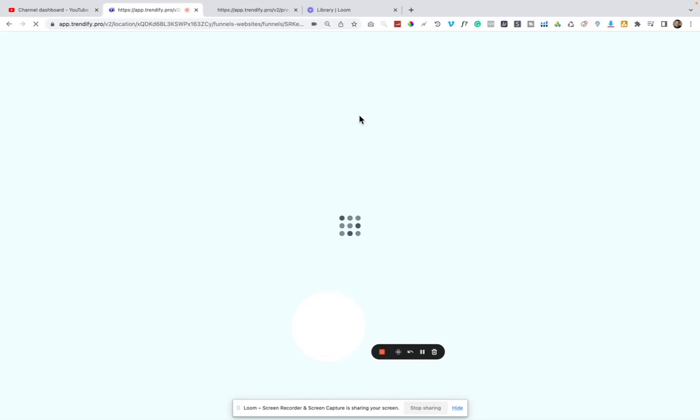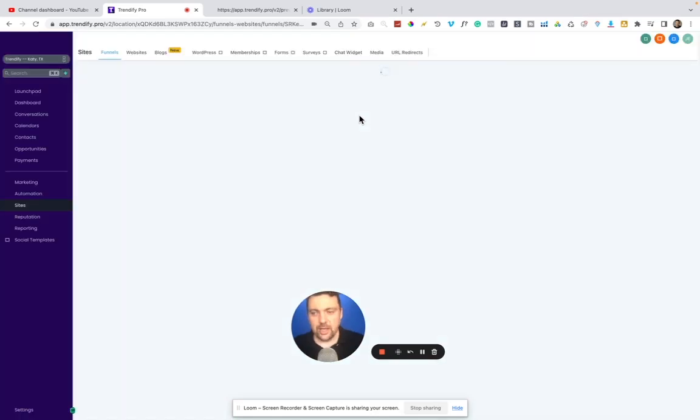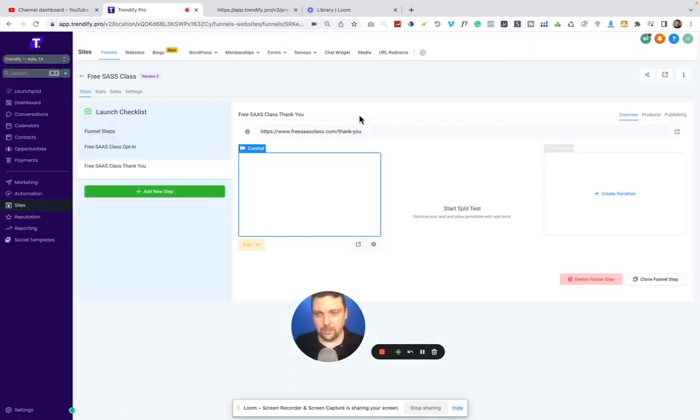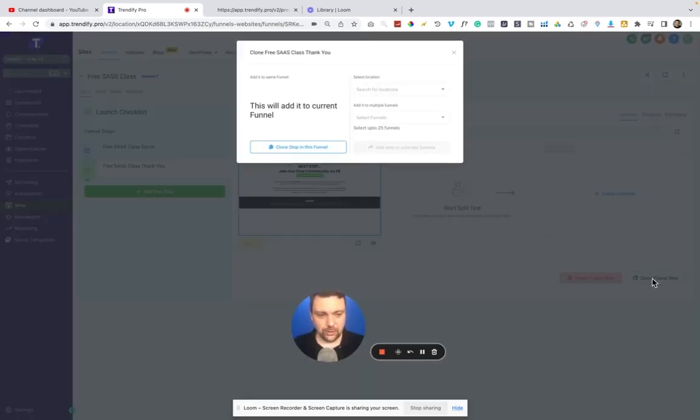The whole point of having a software and having SAS is not only to run my own multiple businesses, but also to offer it for sale to other clients. And what I like about this particular funnel builder and just High Level in general is that you can see, I can clone this funnel step.